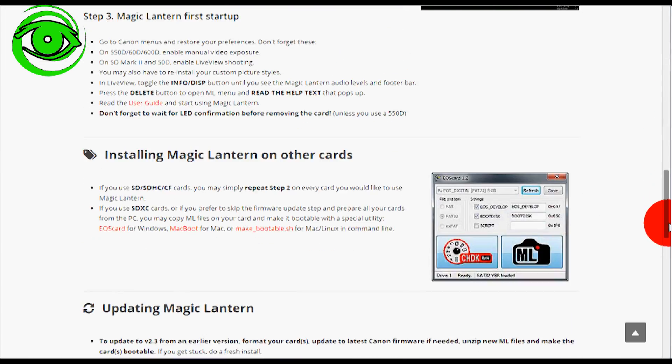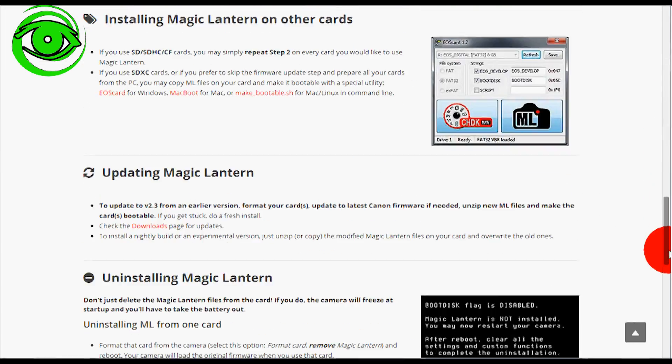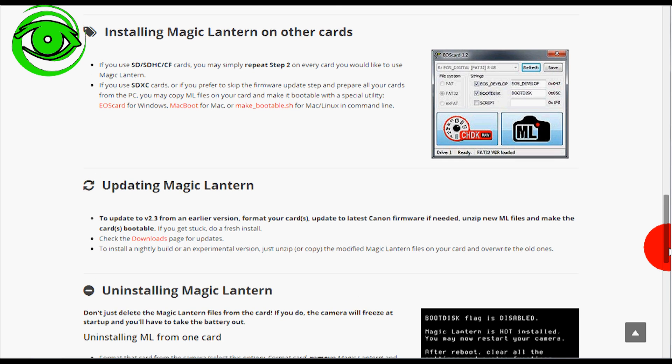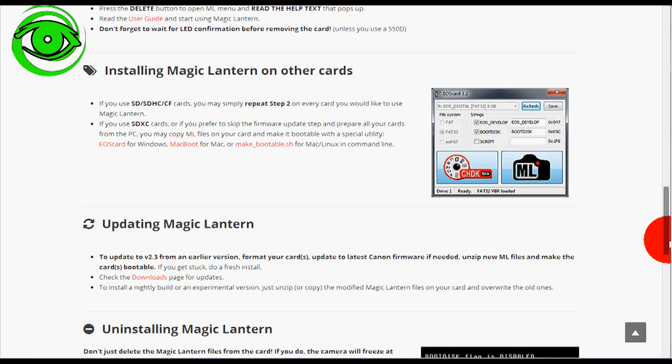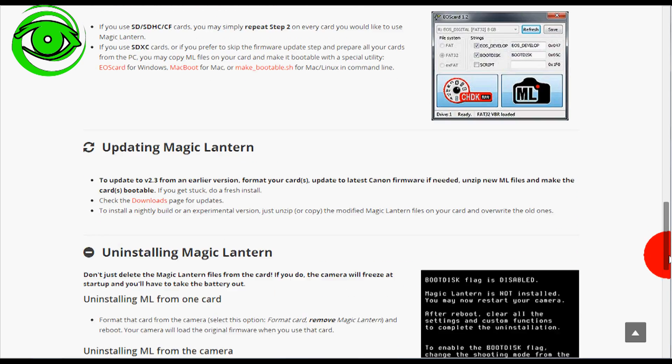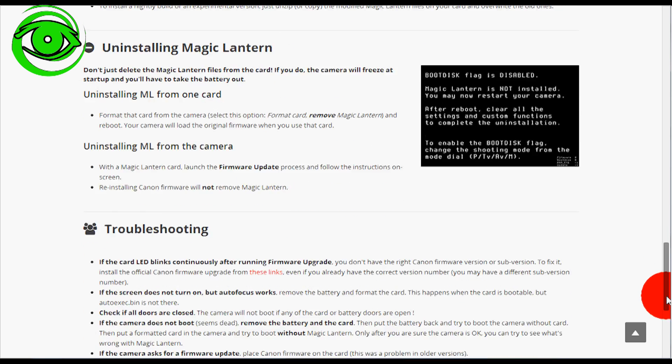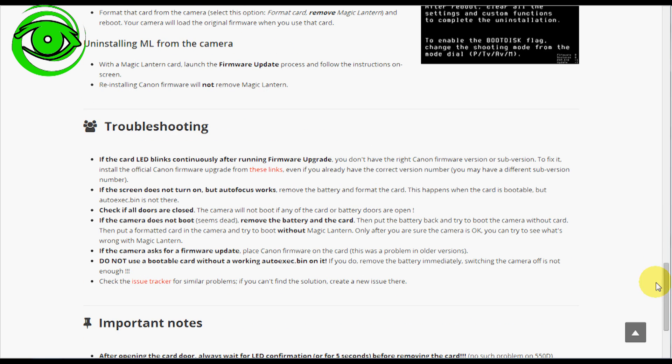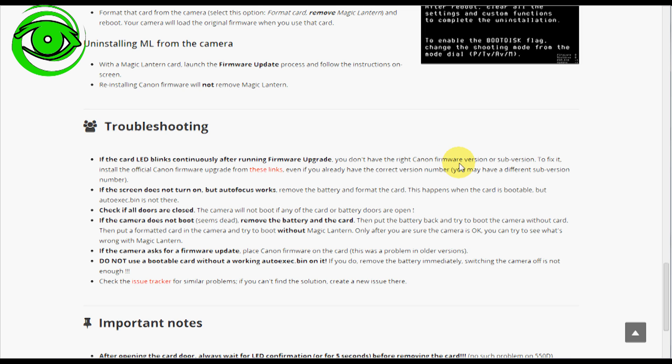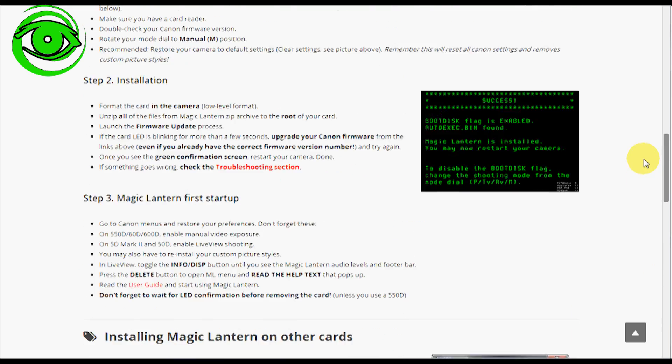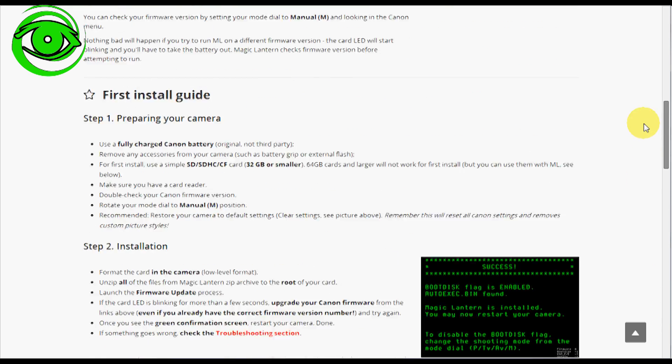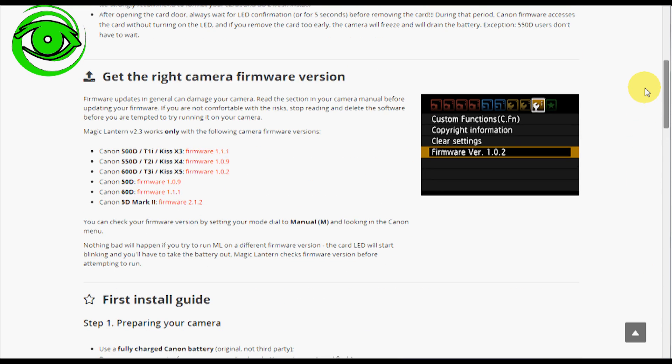One of the problems that I had, I'm just going to share a couple of tips and tricks that I found during my install process that might help you and that is that the troubleshooting part, I came to a part where it said if the card LED blinks continuously after running the firmware upgrade, you don't have the right Canon firmware version or sub version. Well, what I had was the wrong sub version because when I was looking at this, I saw that it was recommending that I needed firmware version 109.